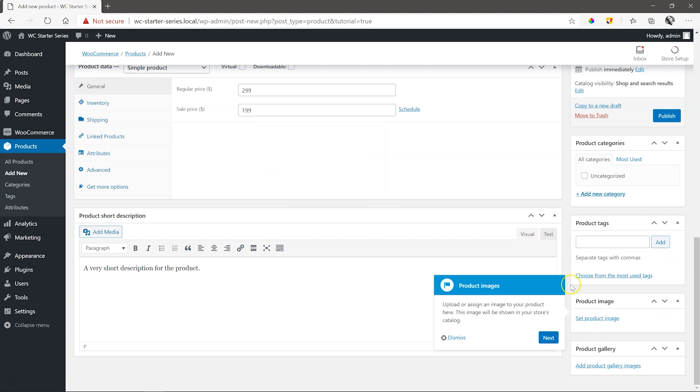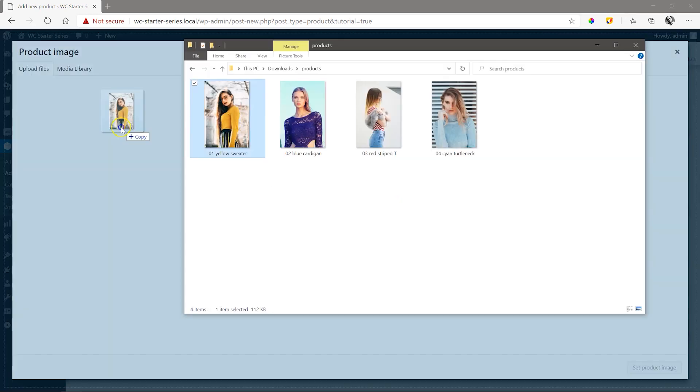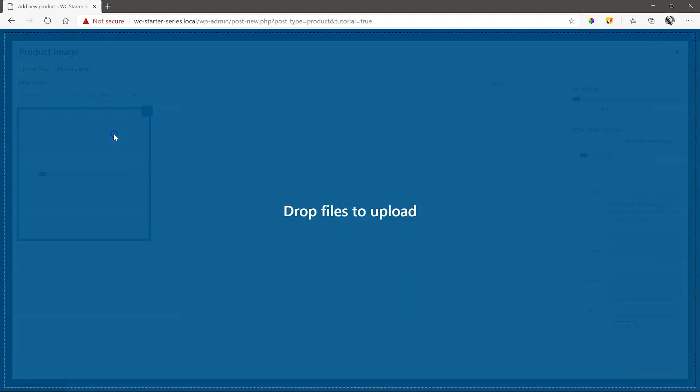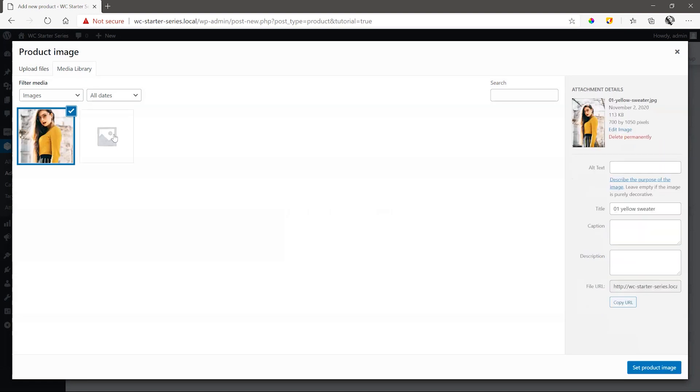Next, set a product image and this we do the normal WordPress way by selecting it from the media library or dropping it onto the page. Click on set product image.